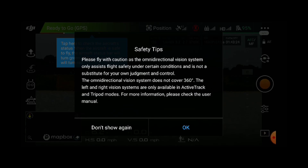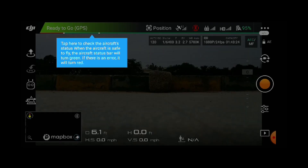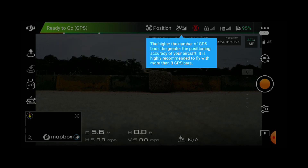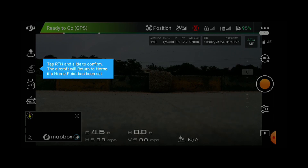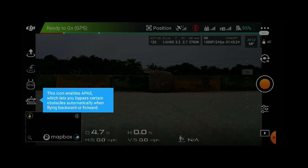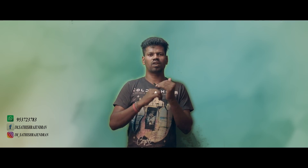You will calibrate the drone and use the mobile screen. You will set the home point using DJI. Then you will set the flight modes and the exposure settings — ISO, aperture, and shutter speed. These are the same camera settings I will show you in this video.